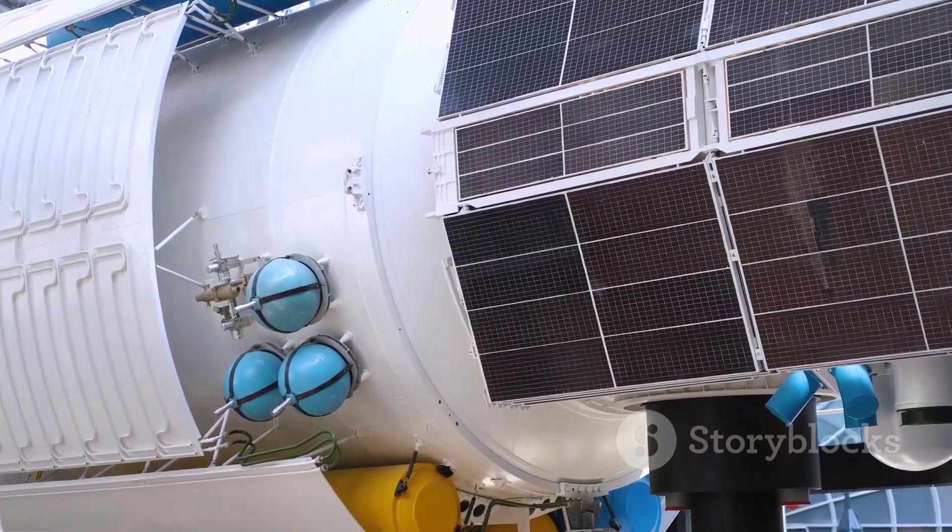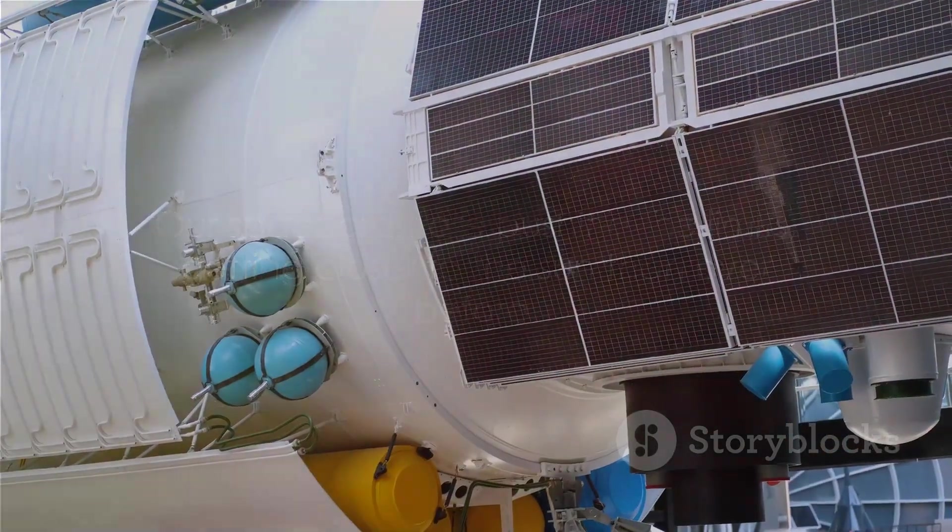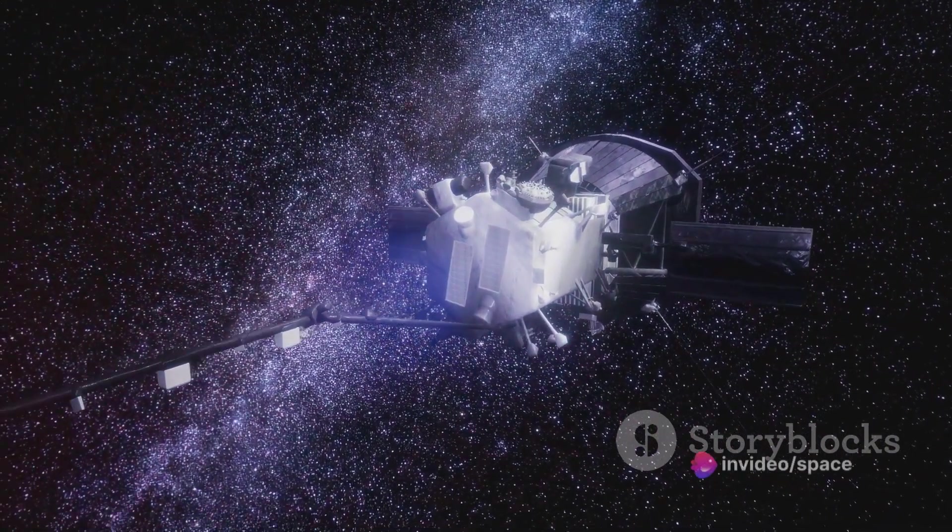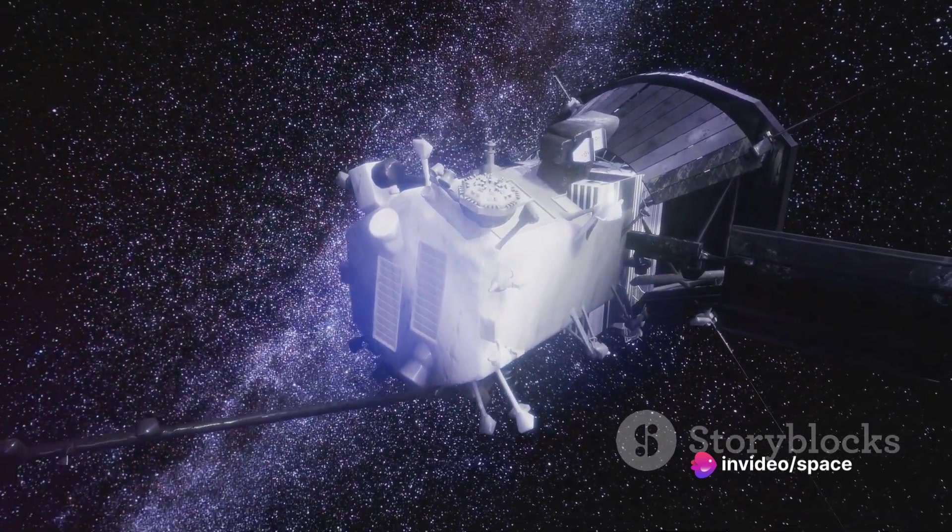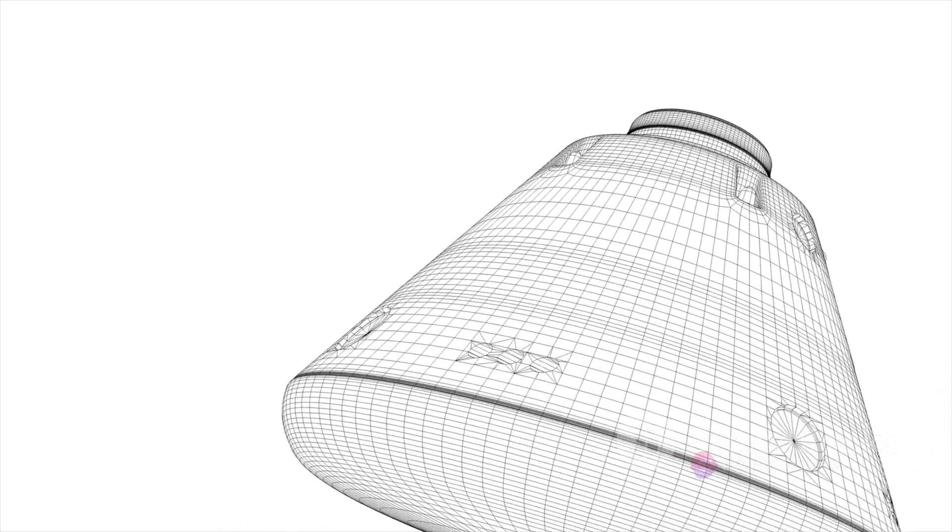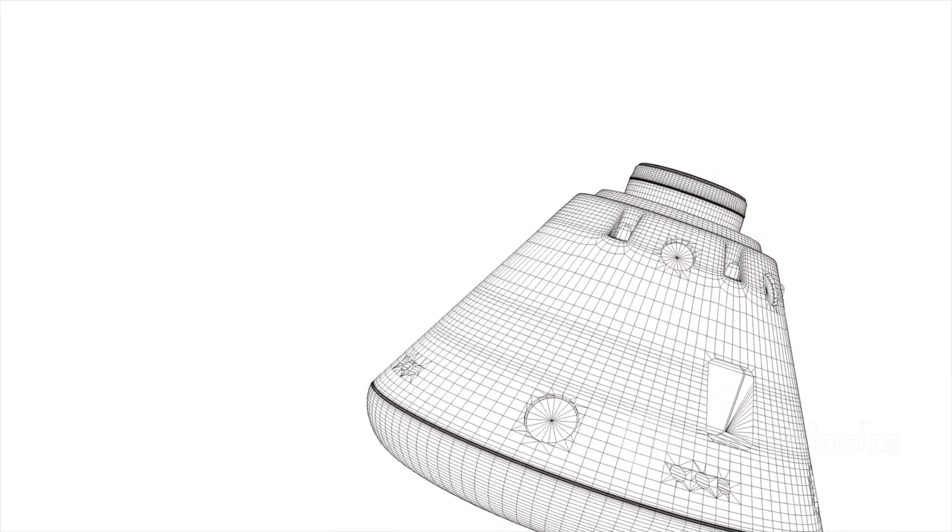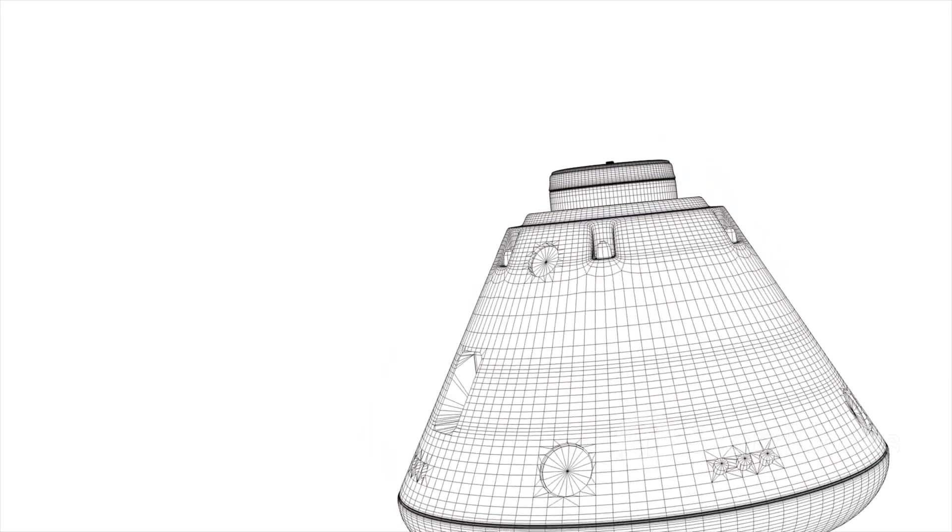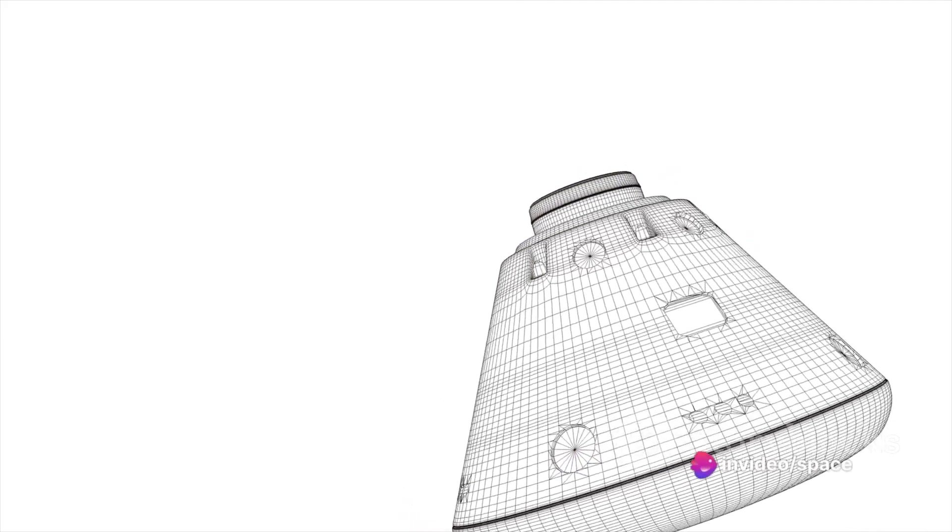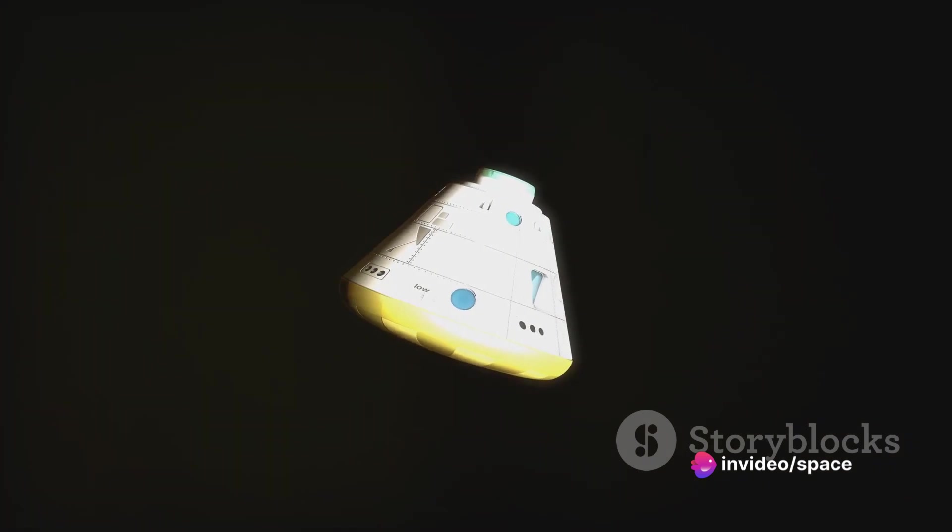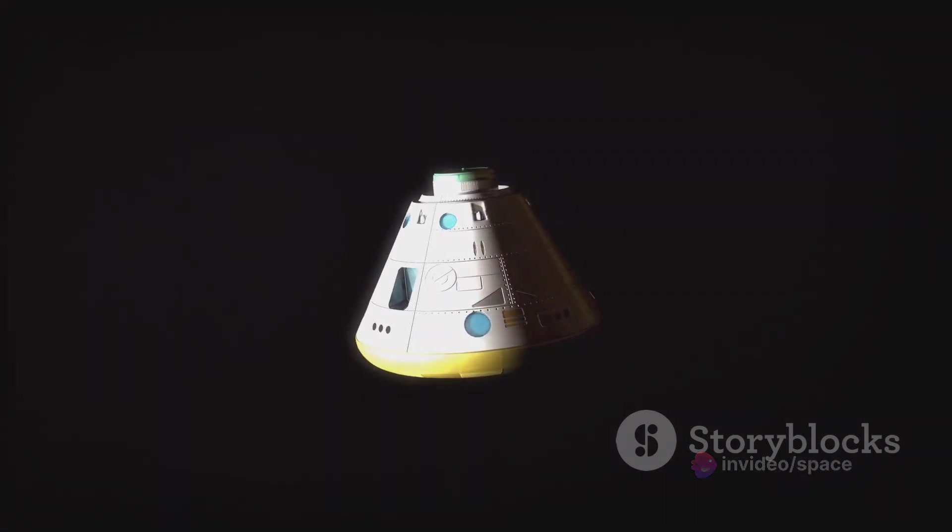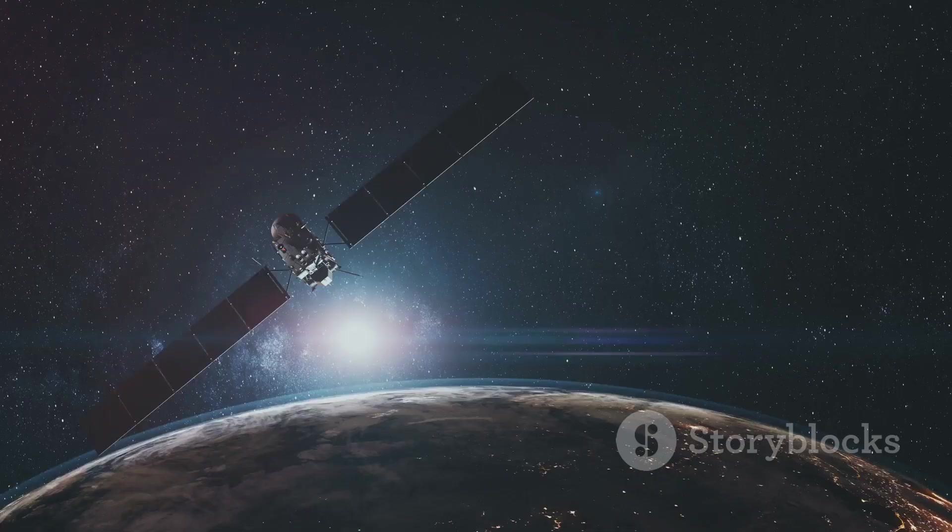Then there's the Solar Orbiter, a mission by the European Space Agency and NASA, launched in February 2020. It's designed to endure intense solar radiation while capturing the closest images of the sun ever taken. The Solar Orbiter is covered with a heat shield coated with a thin layer of titanium nitride. This gives it a golden hue, but more importantly, it reflects and scatters the sun's damaging radiation. The shield also has openings for the spacecraft's scientific instruments, allowing them to peek out and gather data without getting fried.